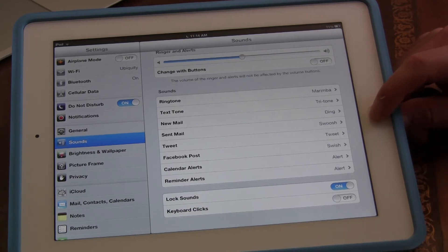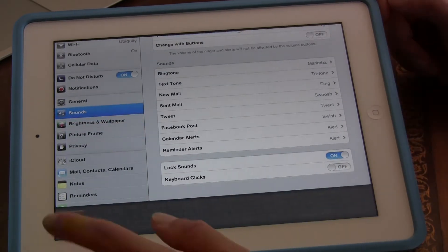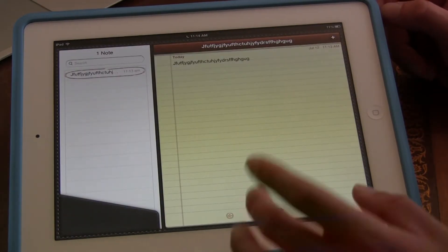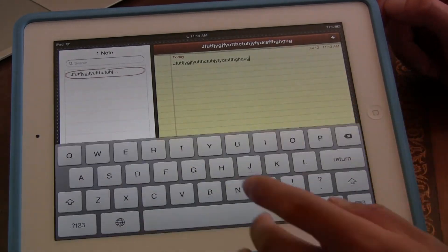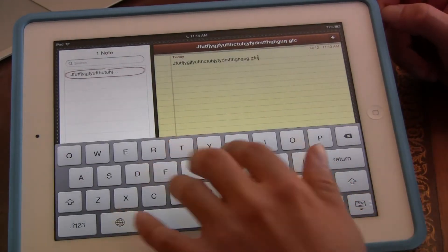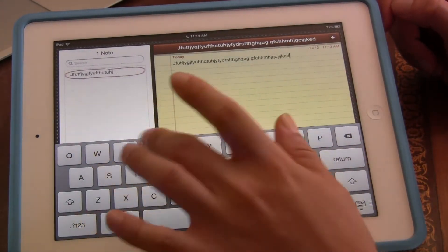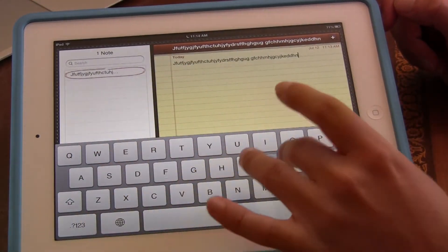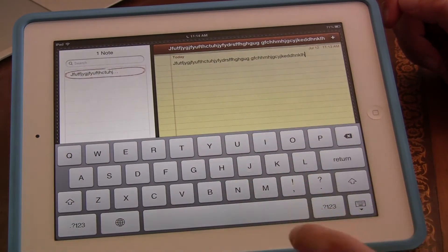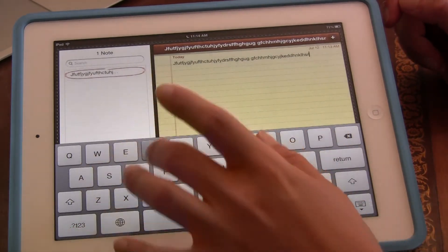Now let's go back to Notes and see if it keeps going. No clicks — that's just the sound of my fingers hitting the screen.